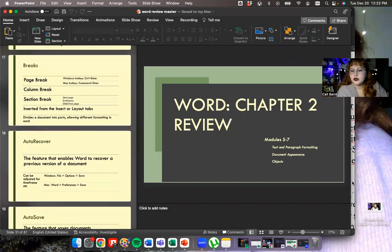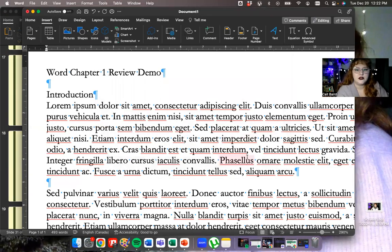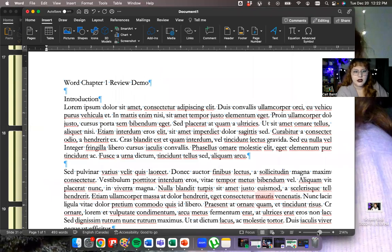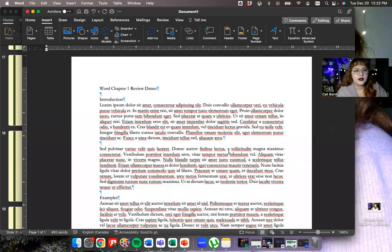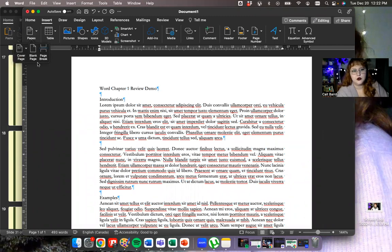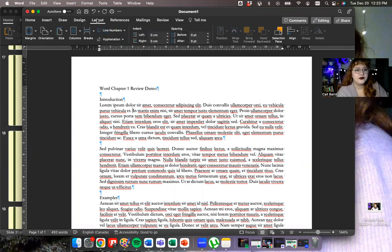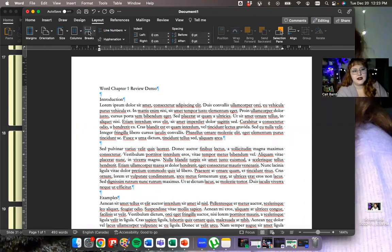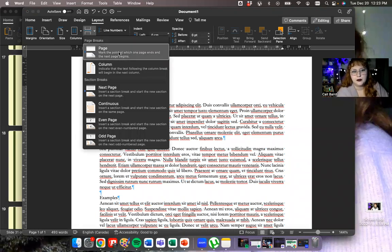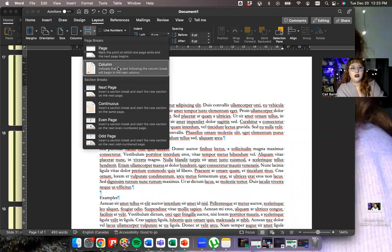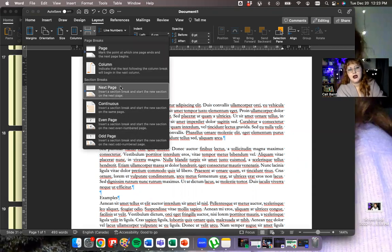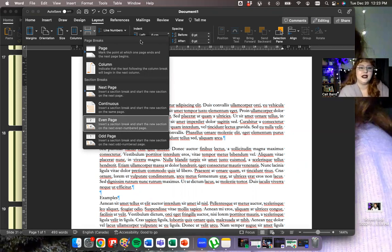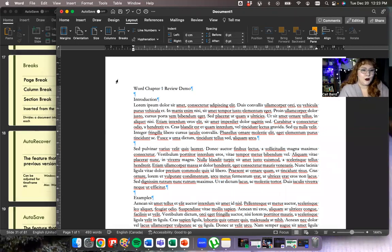Breaks are inserted from either the Insert tab or the Layout tab. On the Insert tab you'll see Pages — you can do a blank page or a page break from there. If you go to Layout and then Breaks, you have a whole bunch of options: page break, column break, and then all of these different section breaks that give you different formatting options. Play around with them and see how you like them.